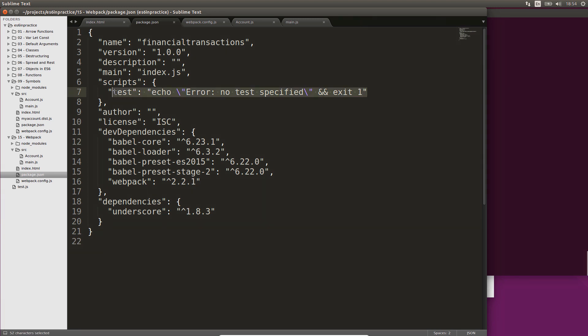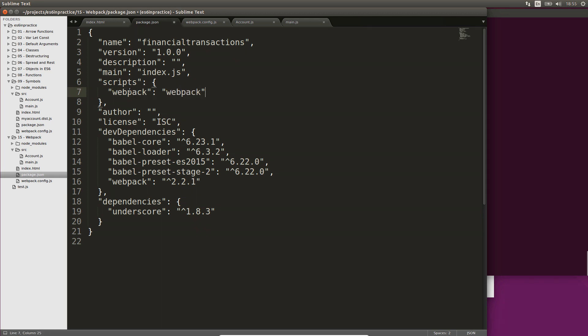As we installed webpack locally, we have to configure a script to execute it. In your package.json file, the scripts key was generated by default. Replace the test script with a webpack script. Enter npm run webpack in your terminal to run all the tasks specified in step 2. The script should run without errors.